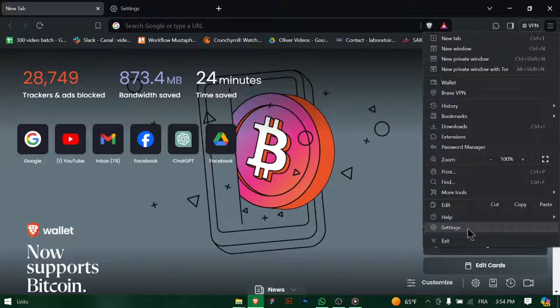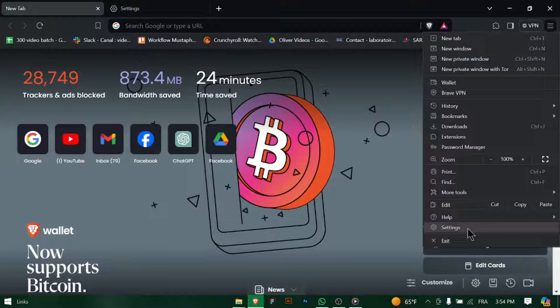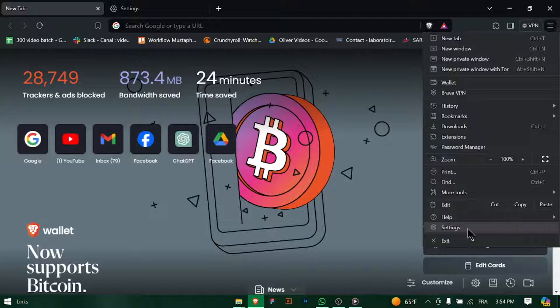Launch Brave Browser on your computer. You can find it in your start menu or by clicking on the Brave icon on your desktop.